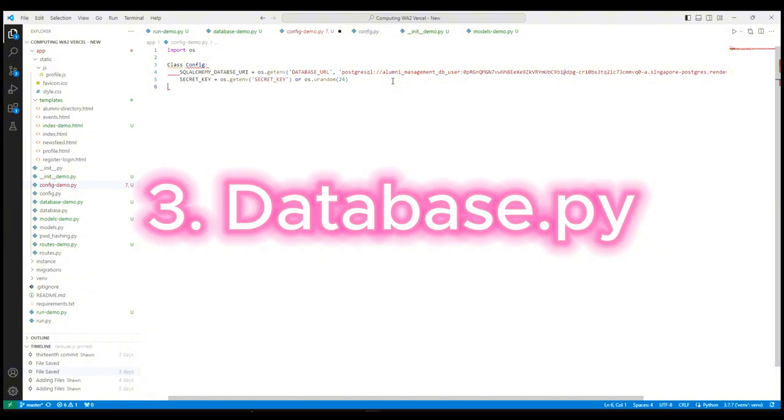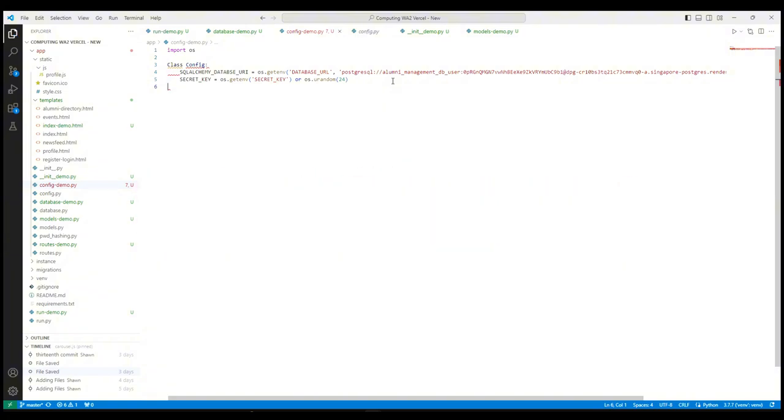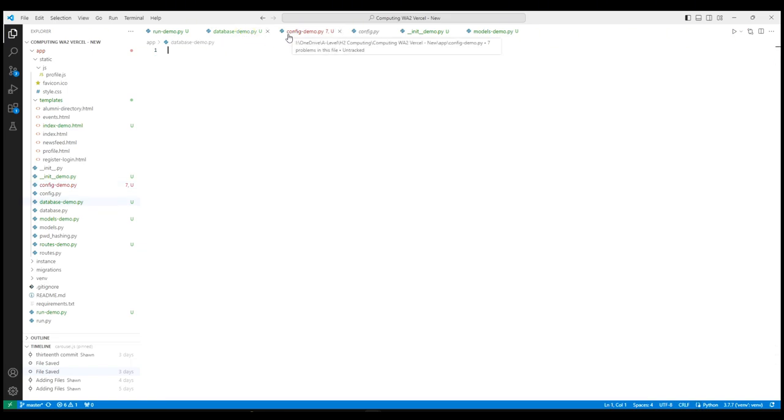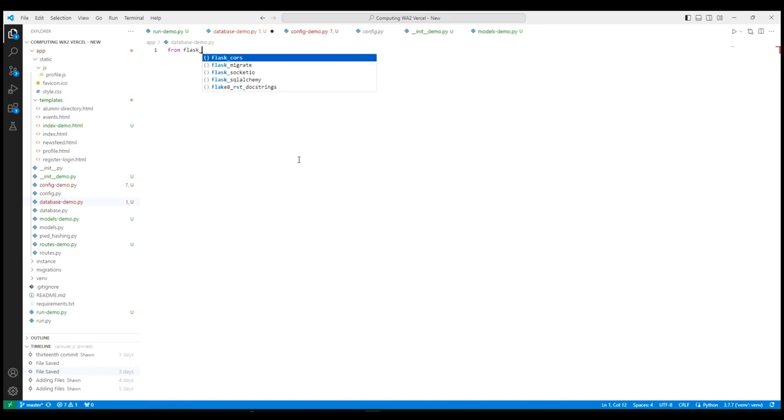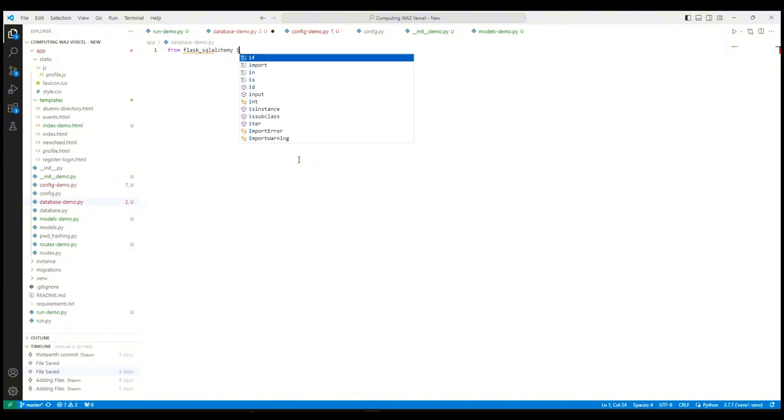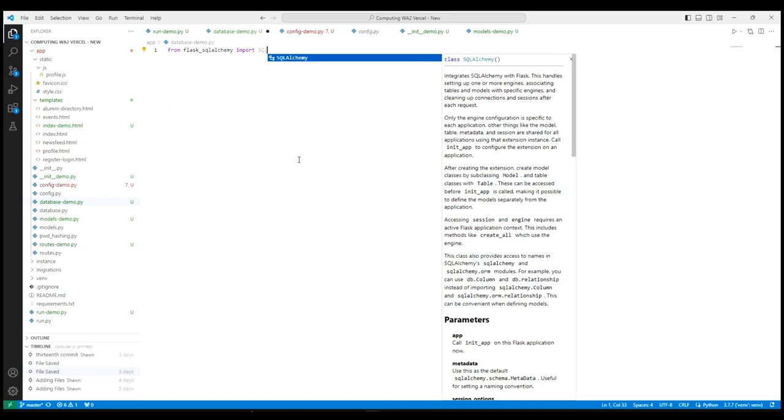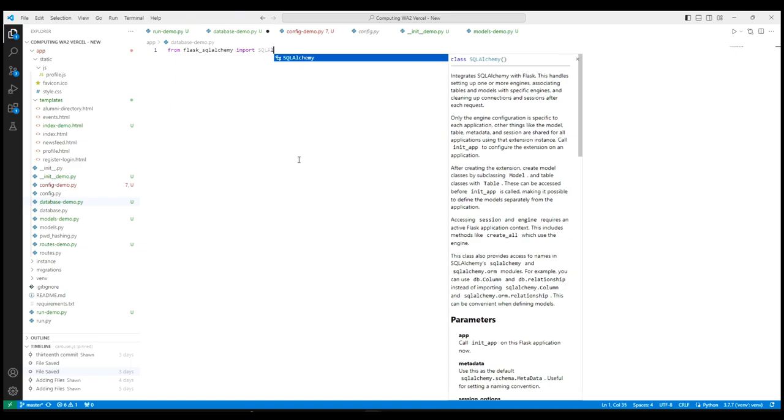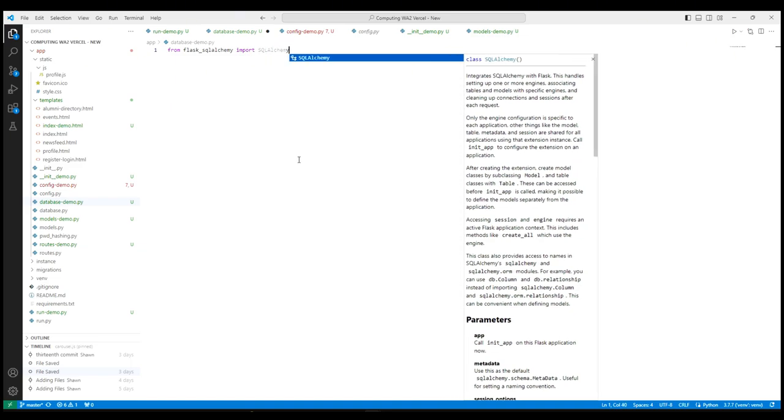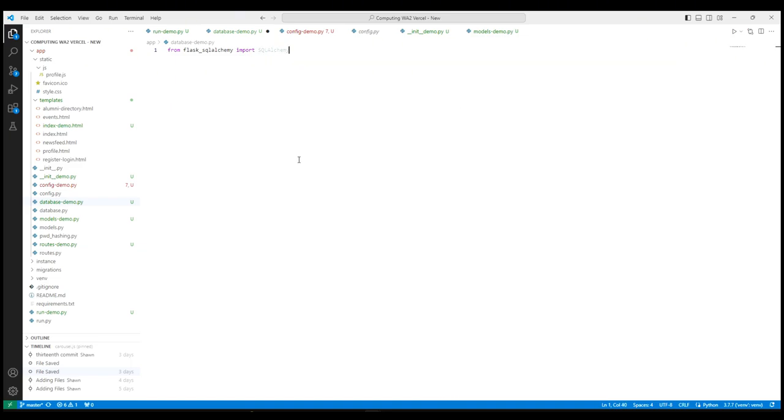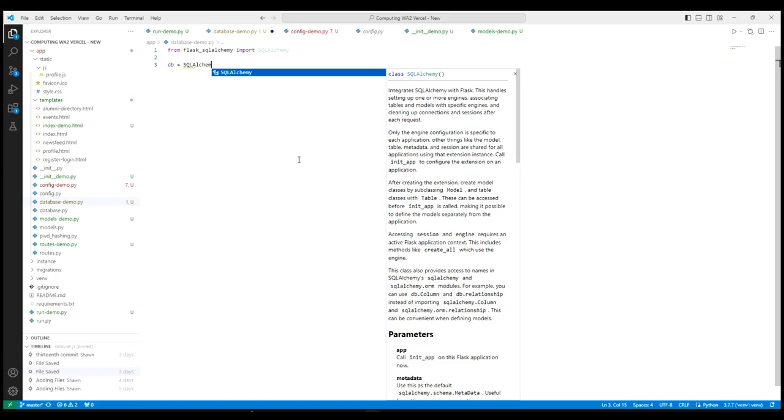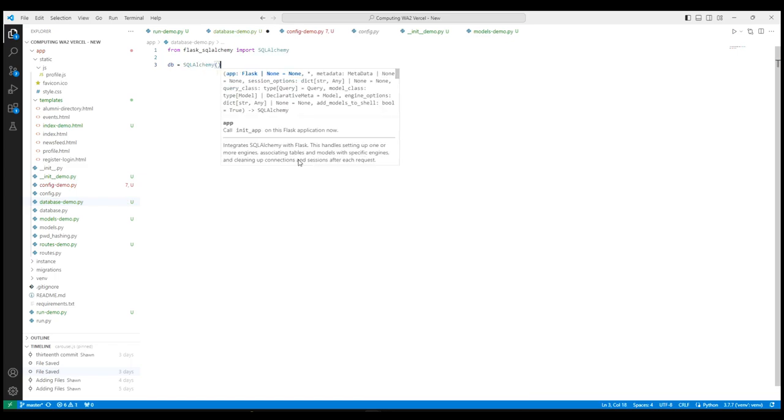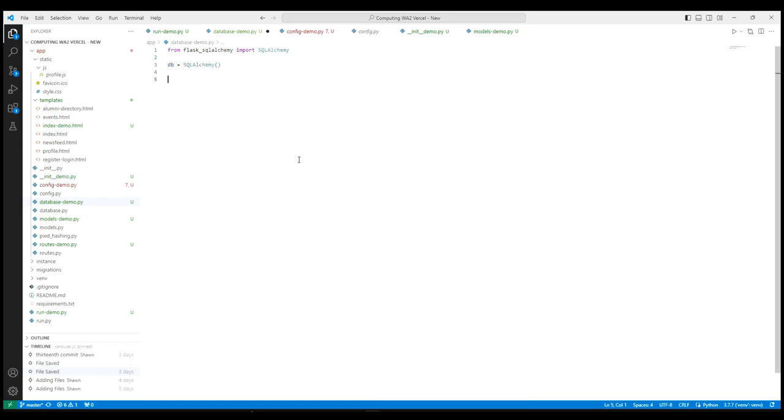Next, database.py should follow since it defines the database object that will be used by init.py, which is then used to configure the SQLAlchemy database settings. Firstly, we import SQLAlchemy, which is an ORM that allows us to interact with databases in an abstracted form. Next, we initialize the SQLAlchemy object. This object will be used in our init.py file to bind it to our Flask app.